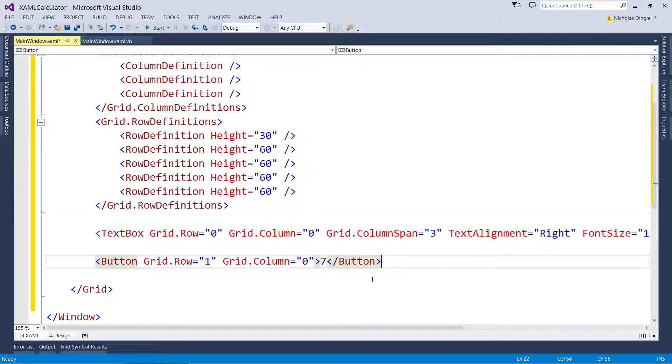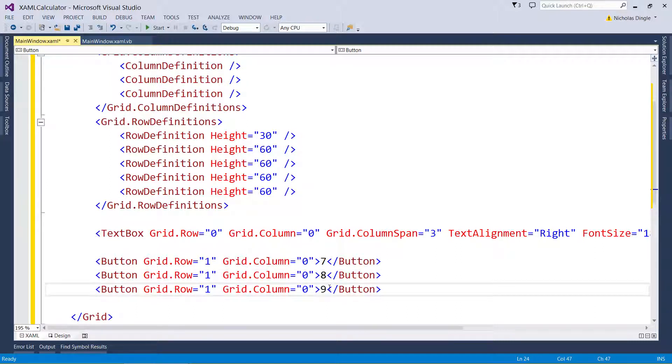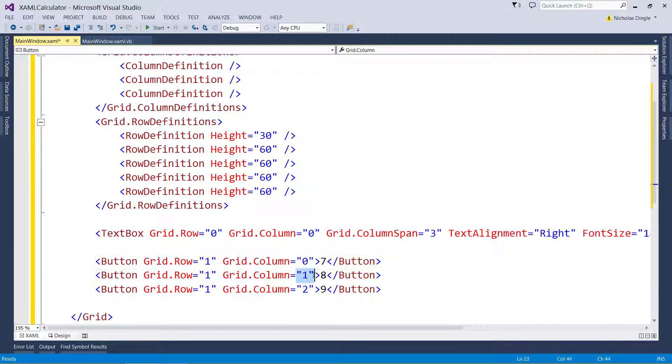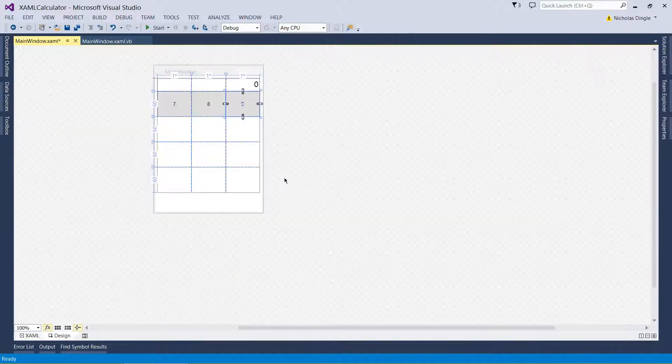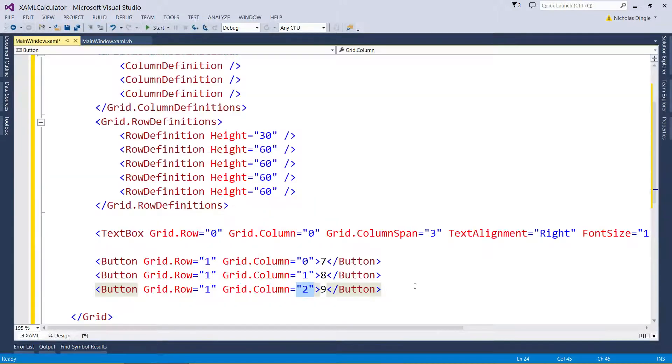Alright. Let's copy and paste twice because this is going to be the eight button. That's going to be the nine button. However, we need to change the columns to one and two. So that's the first column, the second column, and the third column. And there they are. They're appearing quite nicely.